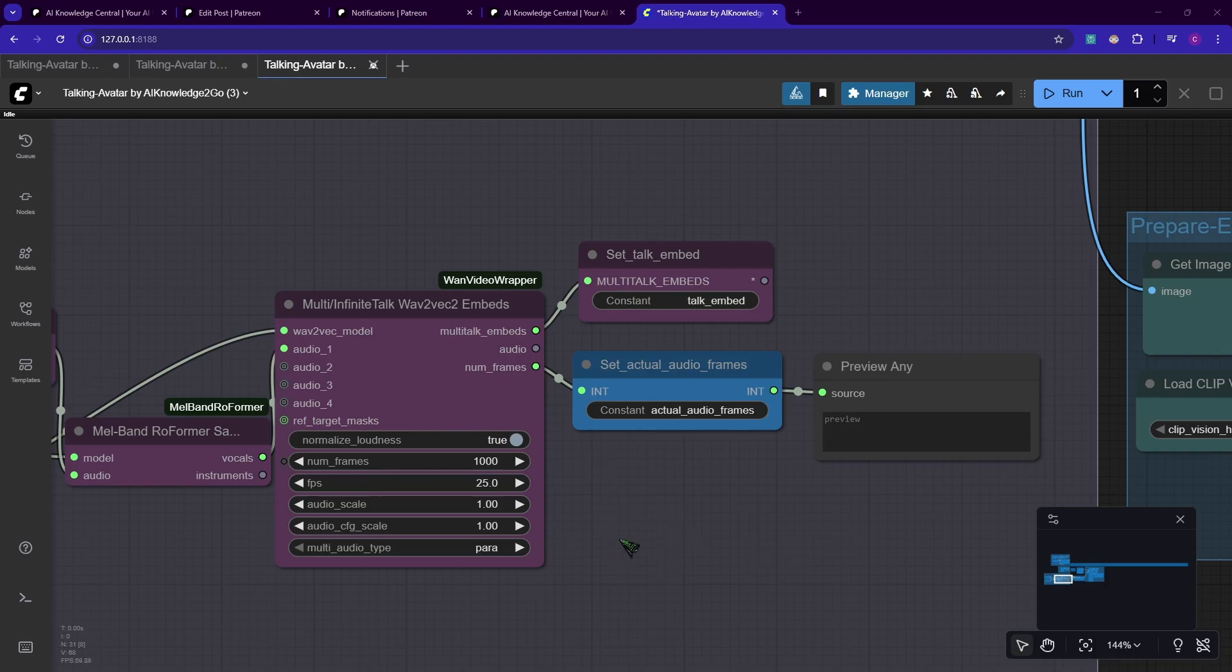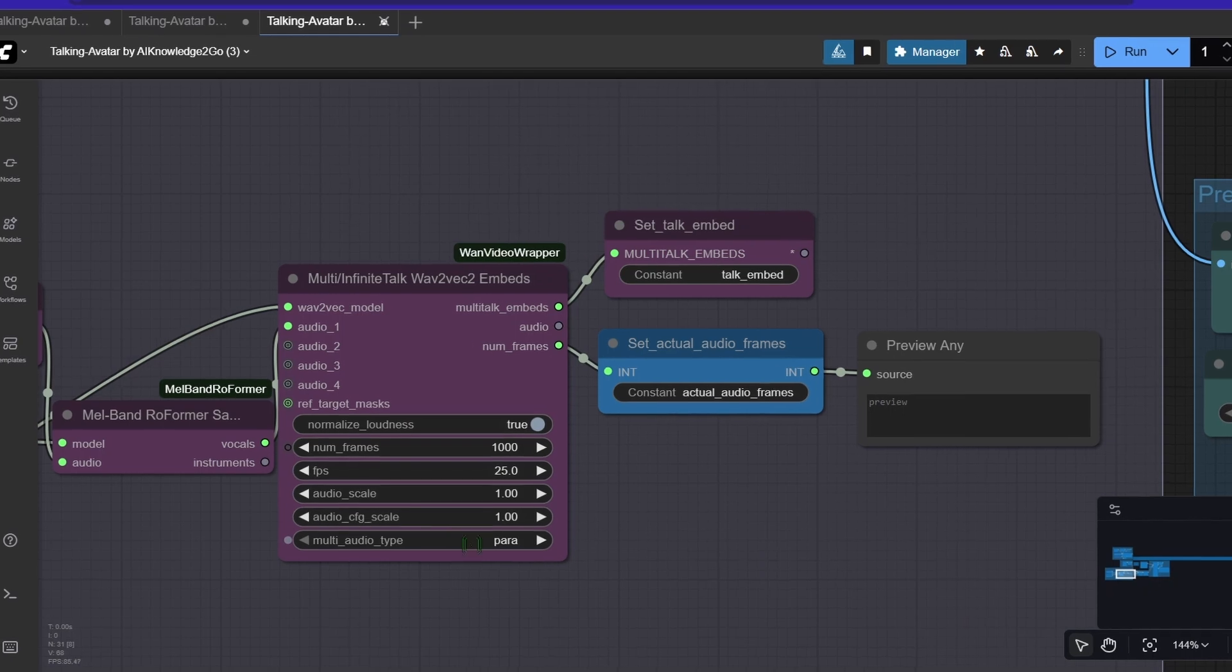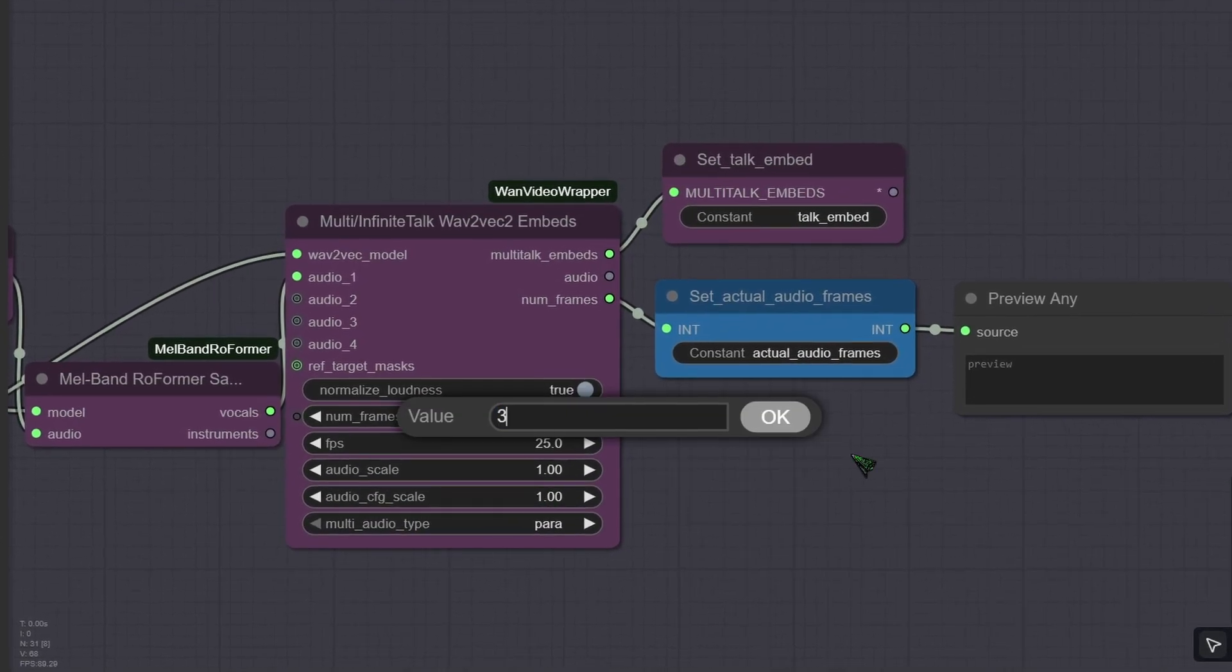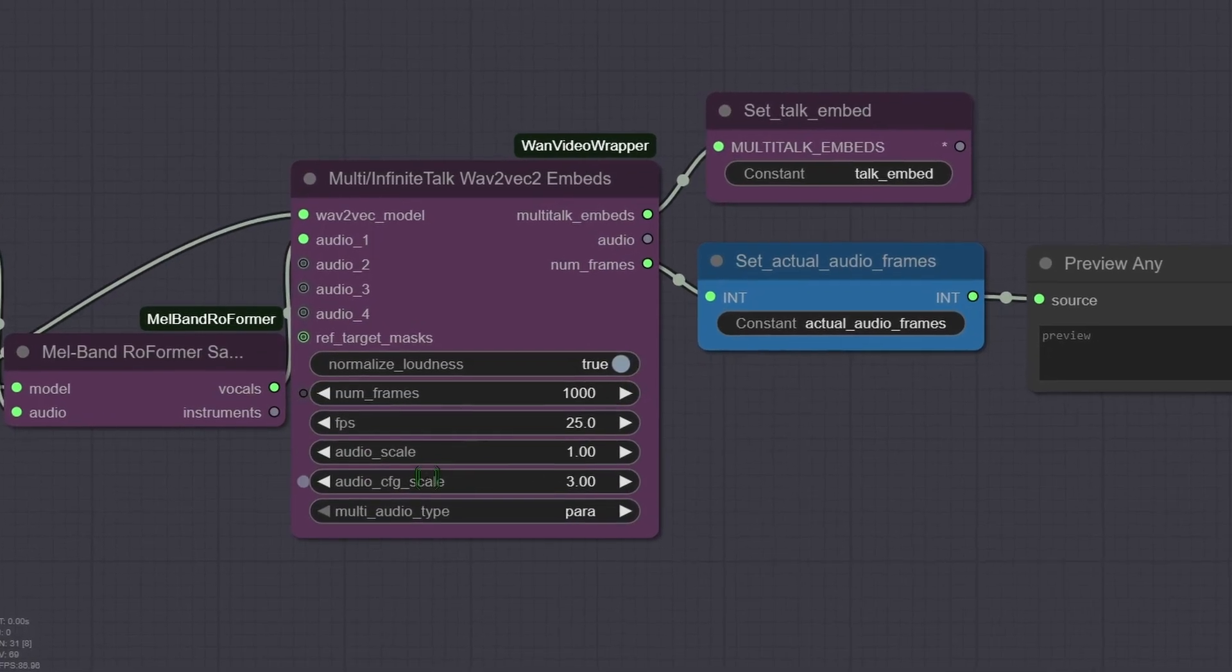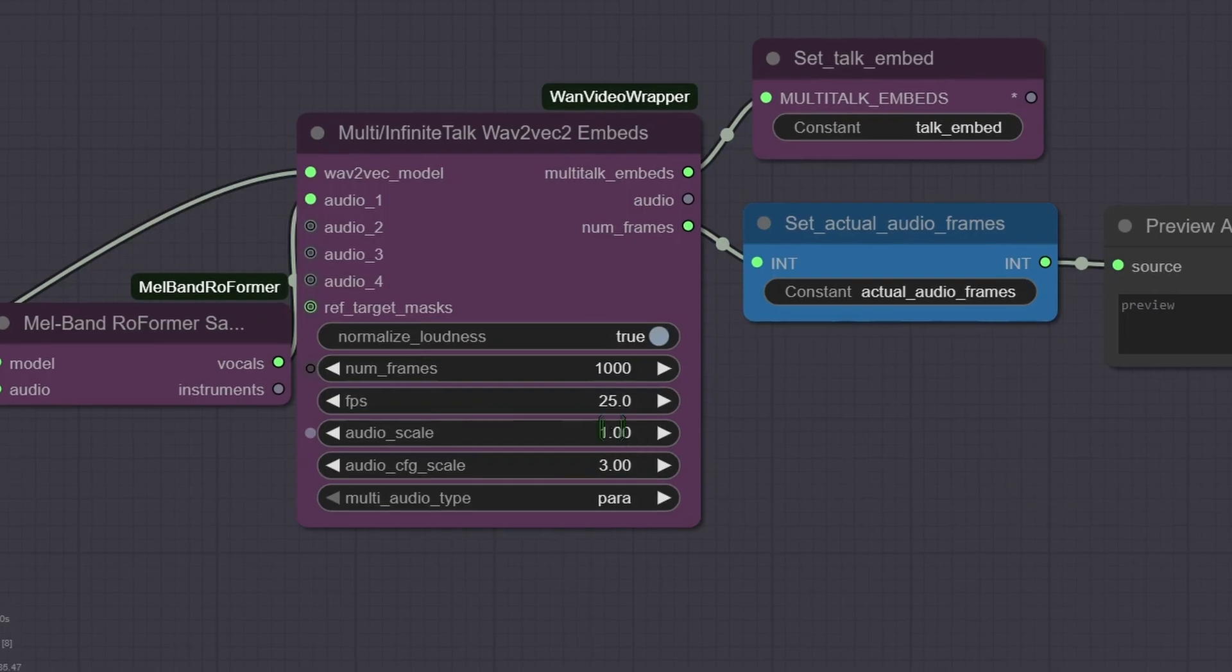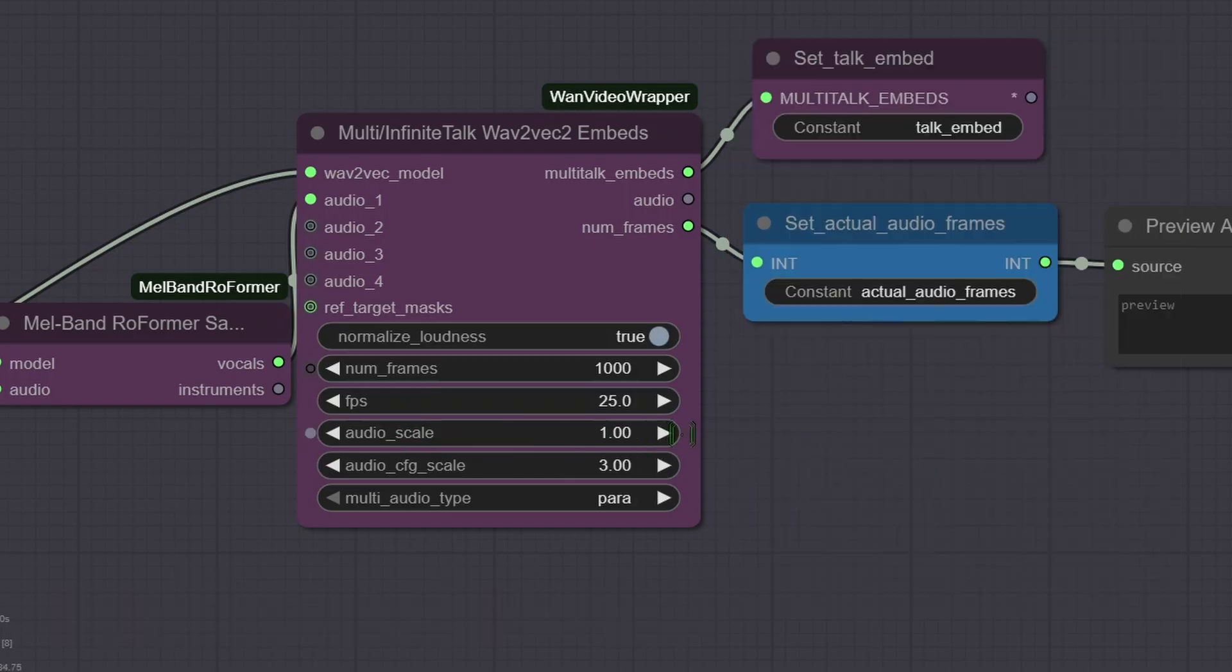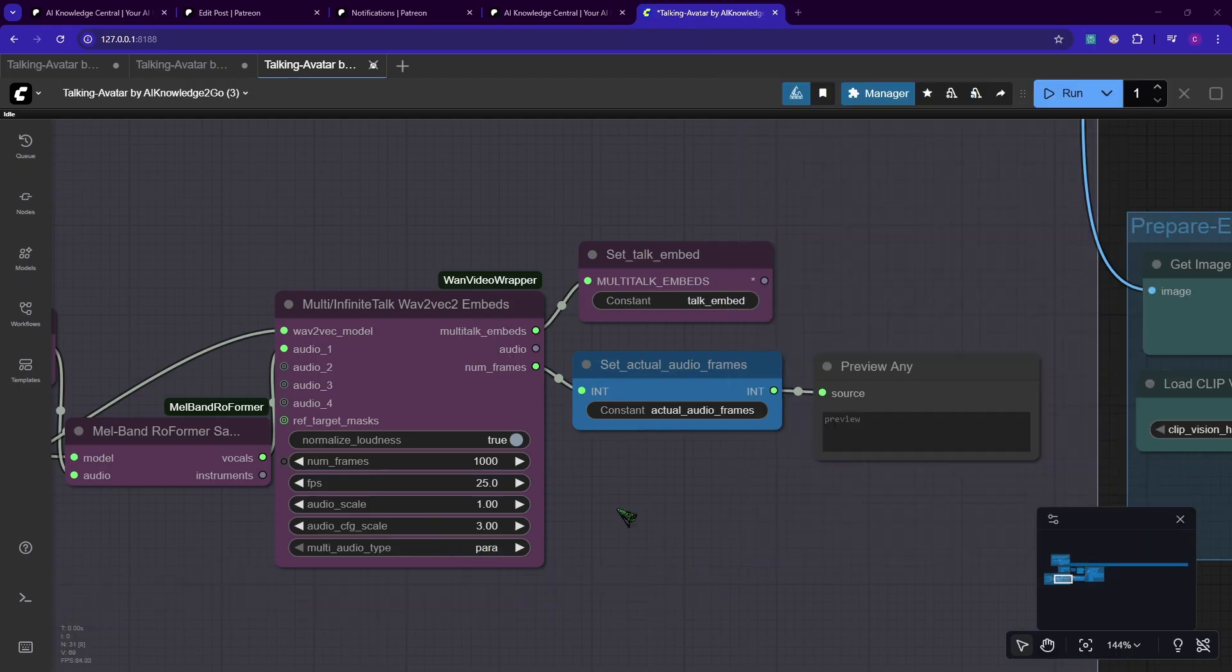This node here will prepare our audio file. There are a couple of settings you need to keep in mind. For frames per second, make sure you select the same amount of frames later when you save out the video. Otherwise the video will be out of sync. Audio scale and audio CFG scale are the driver between the lip sync movements. Ideal values are 1 and for CFG 3 to 5 actually. If the lip movement is too weak, you should increase audio scale, or if it's exaggerated, then you should decrease the value. For CFG, a higher value will give you a tighter lip sync but it may distort the video, so be careful with that.